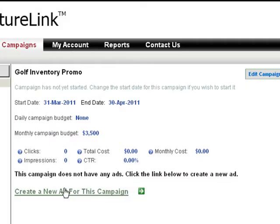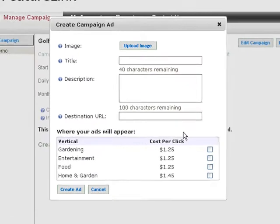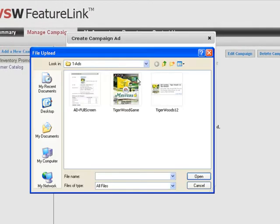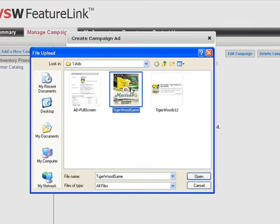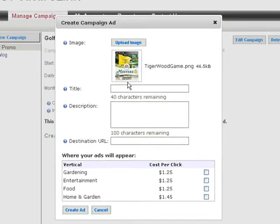Now it's time to create ads that will run within this campaign, and the first step is to upload an image. When the image is uploaded, our system automatically resizes it.